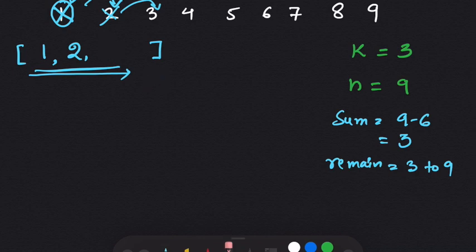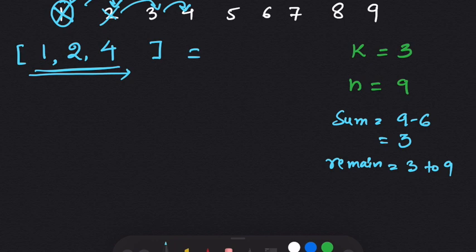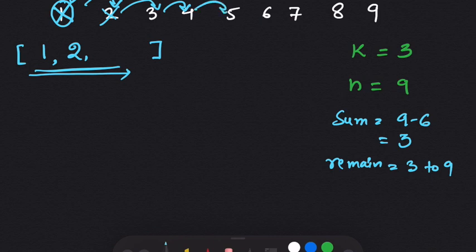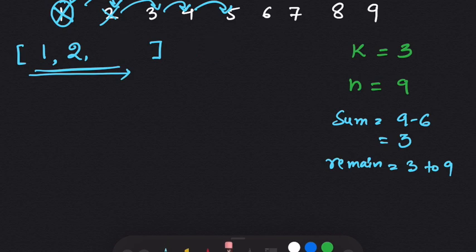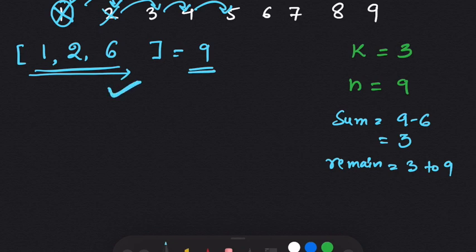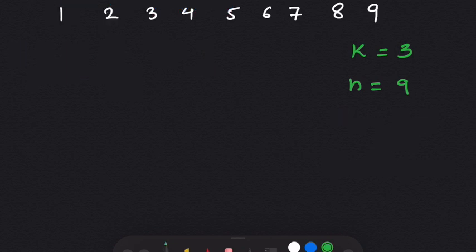We go back, remove 3, and try 4 — the sum becomes 7, not correct. We remove 4, add 5 — the sum is 8, not correct. We remove 5, add 6 — the sum equals 9. This is correct! So one possibility is 1, 2, and 6.